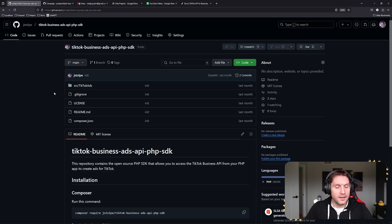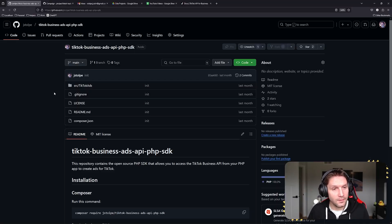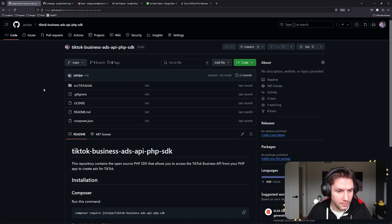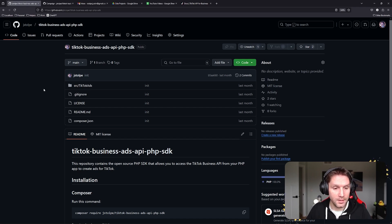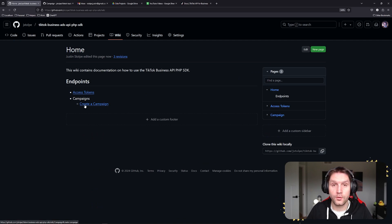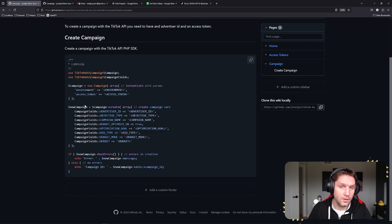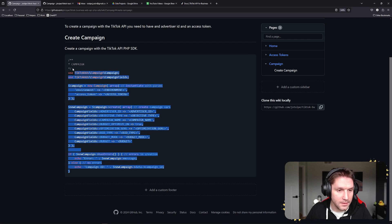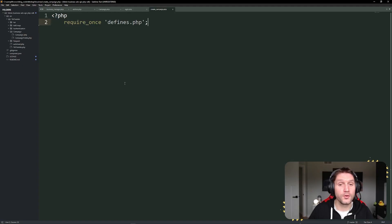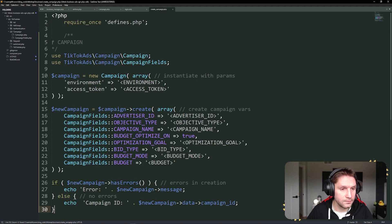Now we can get into the SDK. We're going to hop over to GitHub — jstolpy/tiktok-business-ads-api-php-sdk. Go check out the repository, this is what we're going to be using. We can click on the Wiki tab and select 'Create a Campaign', which gives us the code snippet we need. We're going to copy this code snippet and paste it into our create-campaign.php file.